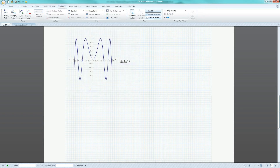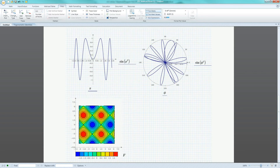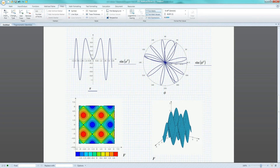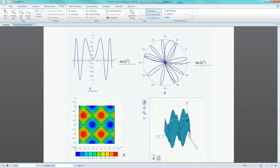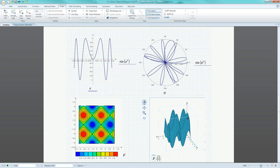The software also allows engineers to quickly and easily visualize the behavior of trigonometric functions using plots such as XY, polar, contour, and surface.